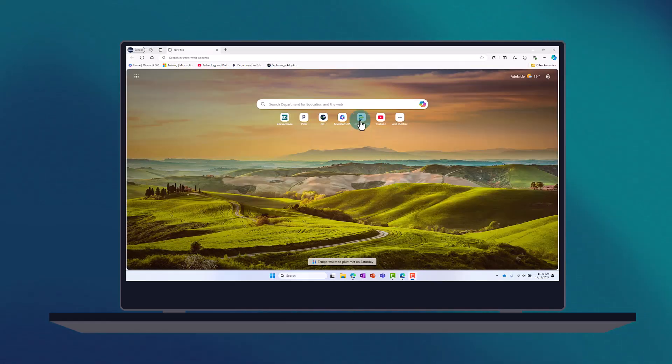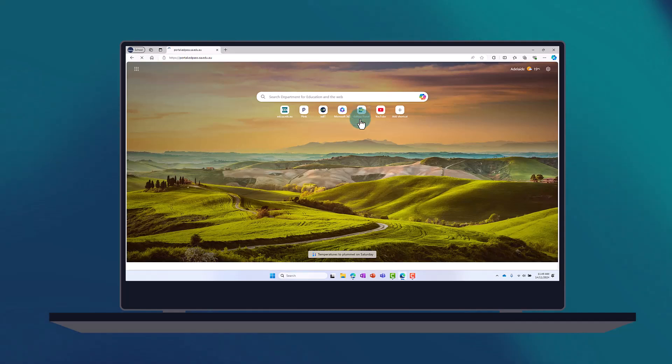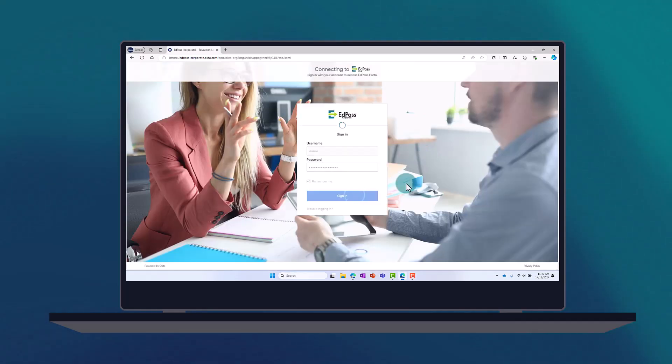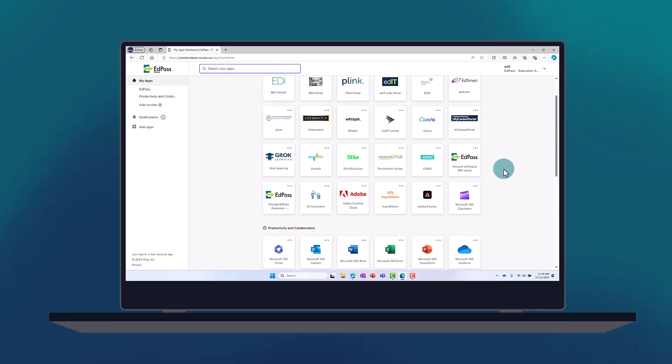Open Edge and navigate to the EdPass portal. Once signed in, scroll down and select Planner.